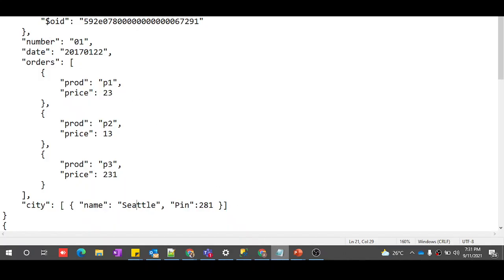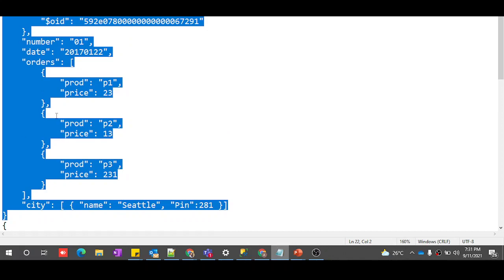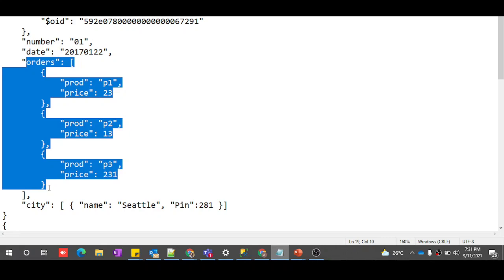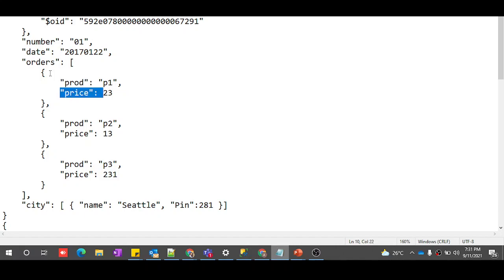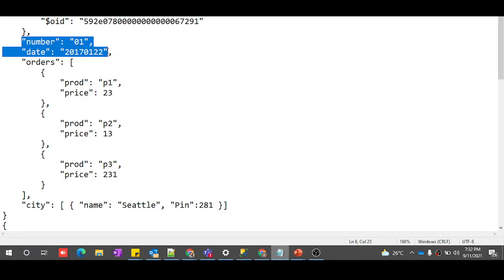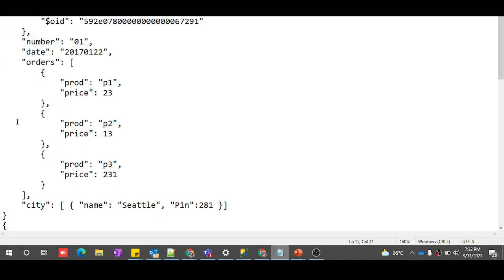I have a JSON file here which contains multiple JSON records. What we want is to take one JSON and flatten the details present in it. Whatever is present in the orders array, we want to flatten it. This JSON represents details of a purchase order — it has an order ID, order number, and order date.